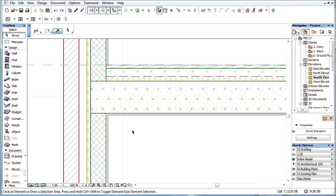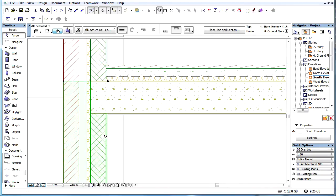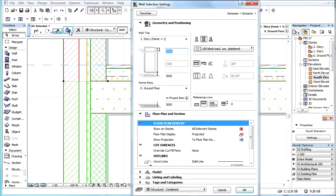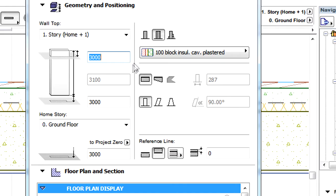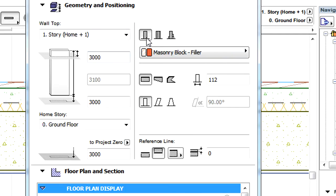This video presents how to override cut fill and surface pens for the representation of construction element types. Starting from ARCHICAD 17, the Building Material Selection button is available from the Geometry and Positioning page of the Element Settings dialog.